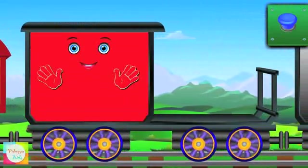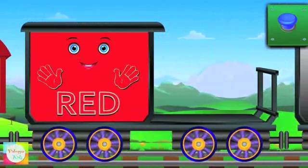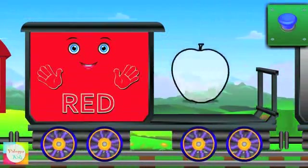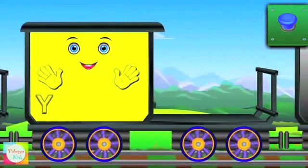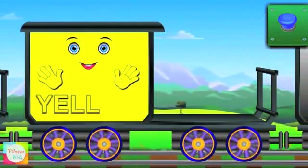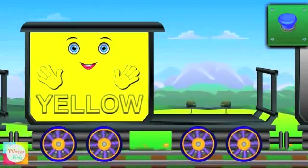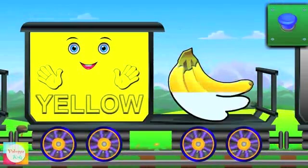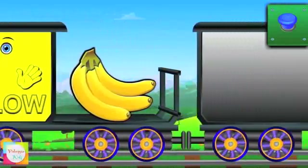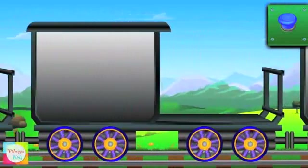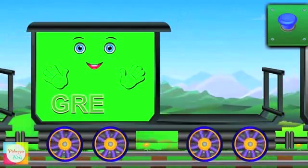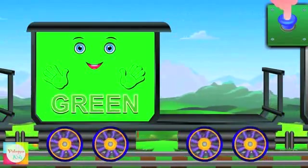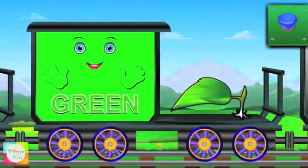This is Mr. Red. R-E-D, red. Apple is red. Meet Mr. Yellow. Y-E-L-L-O-W, yellow. Banana is yellow. Now Mr. Green. G-R-E-E-N, green. Leaf is green.